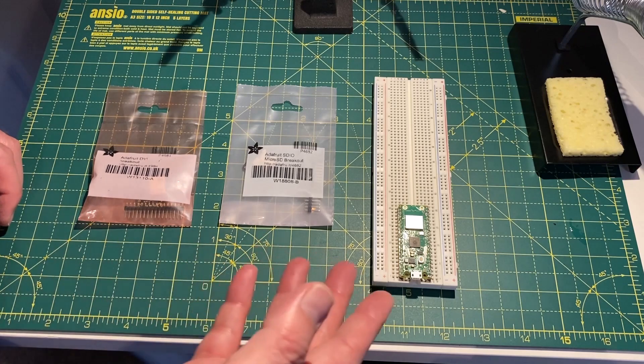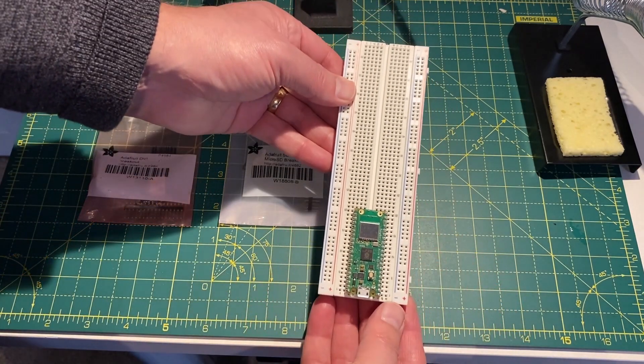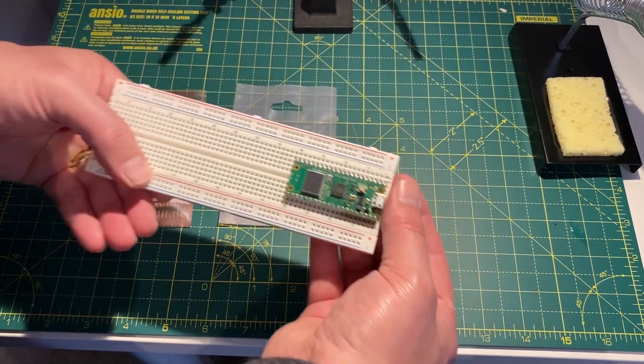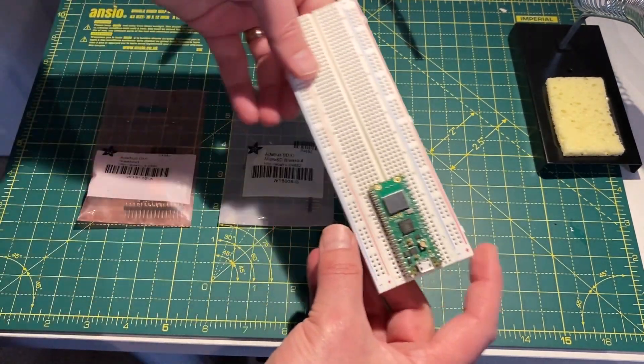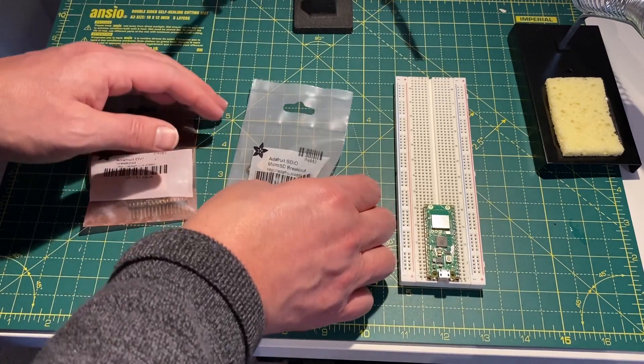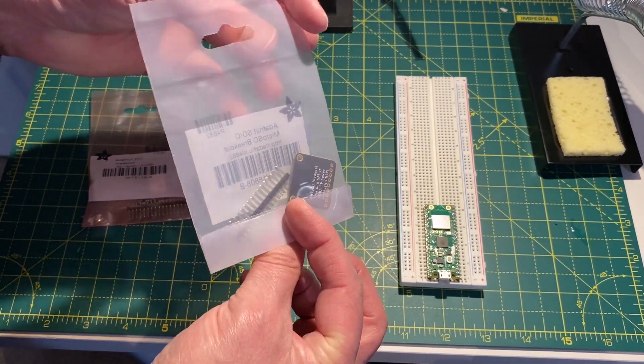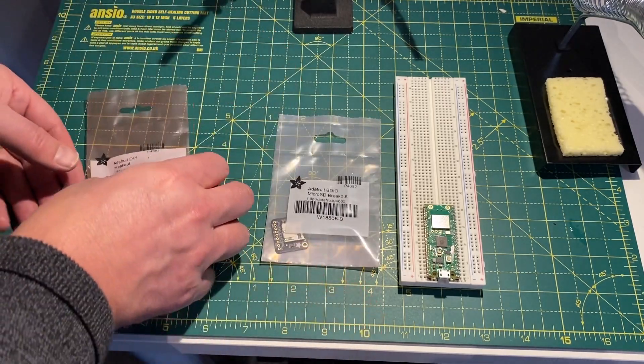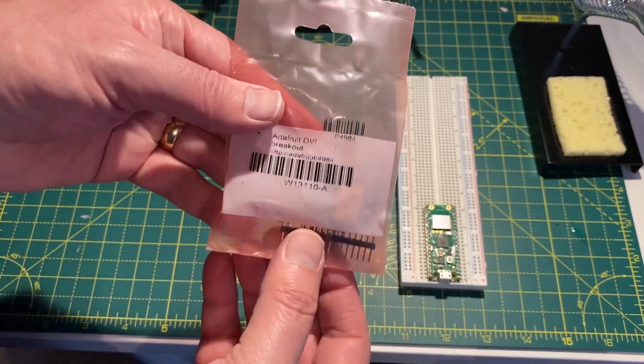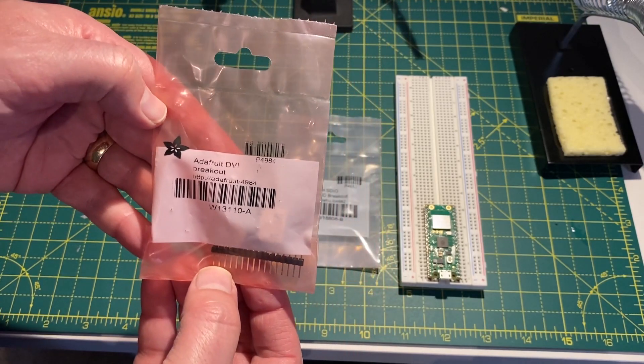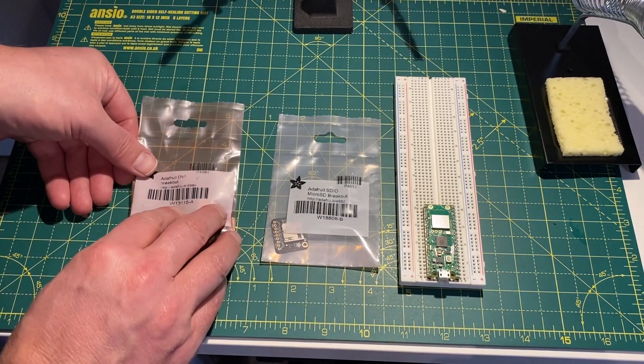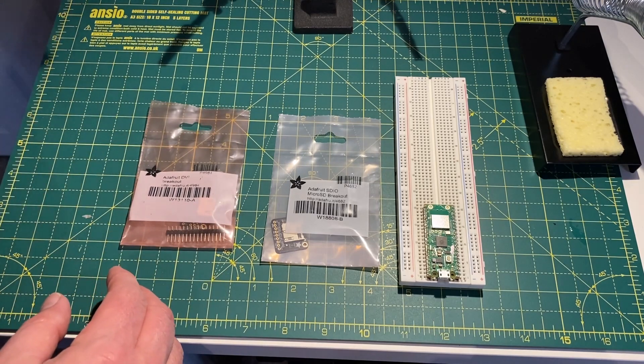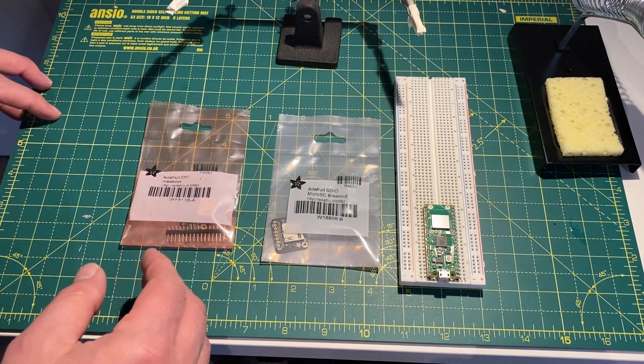I already had the Pico here and I had the breadboard and everything. I was looking at having a bit of a play around with this. And after seeing that project, I ordered online the two extra bits I needed, which is the SD card reader and the HDMI breakout. So I've got these both here and I was ready to start having a look at getting this set up.